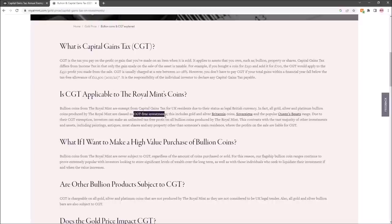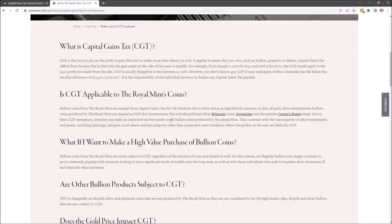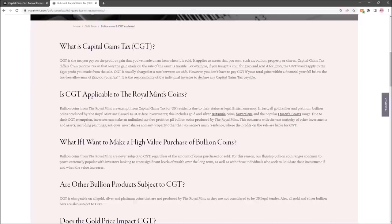Capital gains free investments—that means you could buy a million pounds worth of gold Britannias, a million pounds worth of sovereigns, sell them for two million pounds, make a million pounds profit, and it would be capital gains exempt. That's great, and that's what we want as potential stackers and investors of gold and silver: not to pay taxes on our gold and silver.